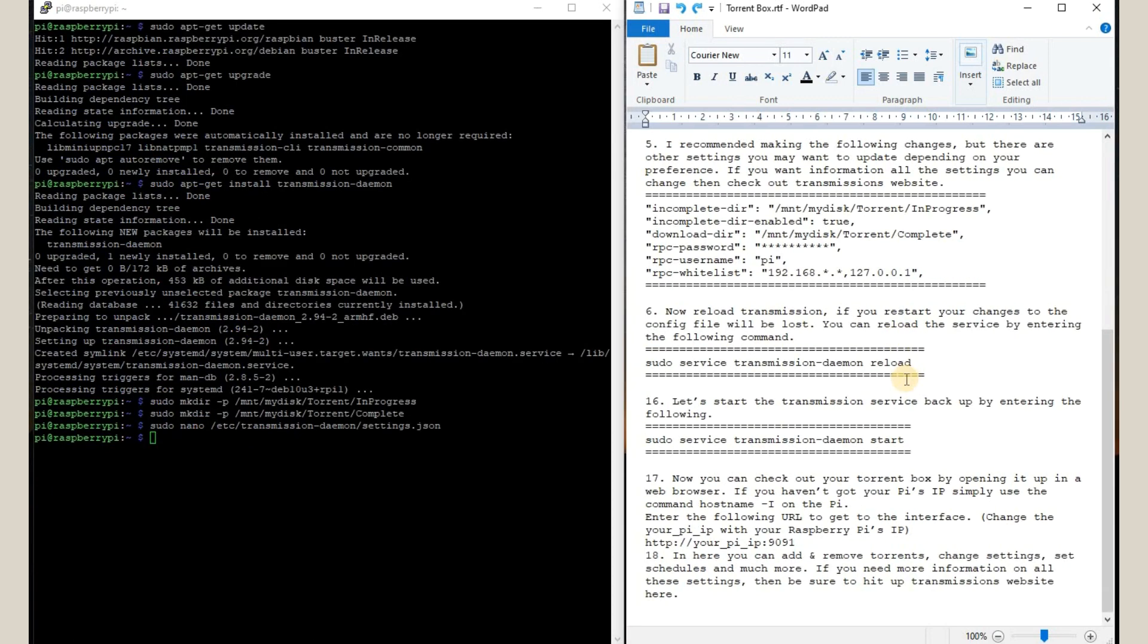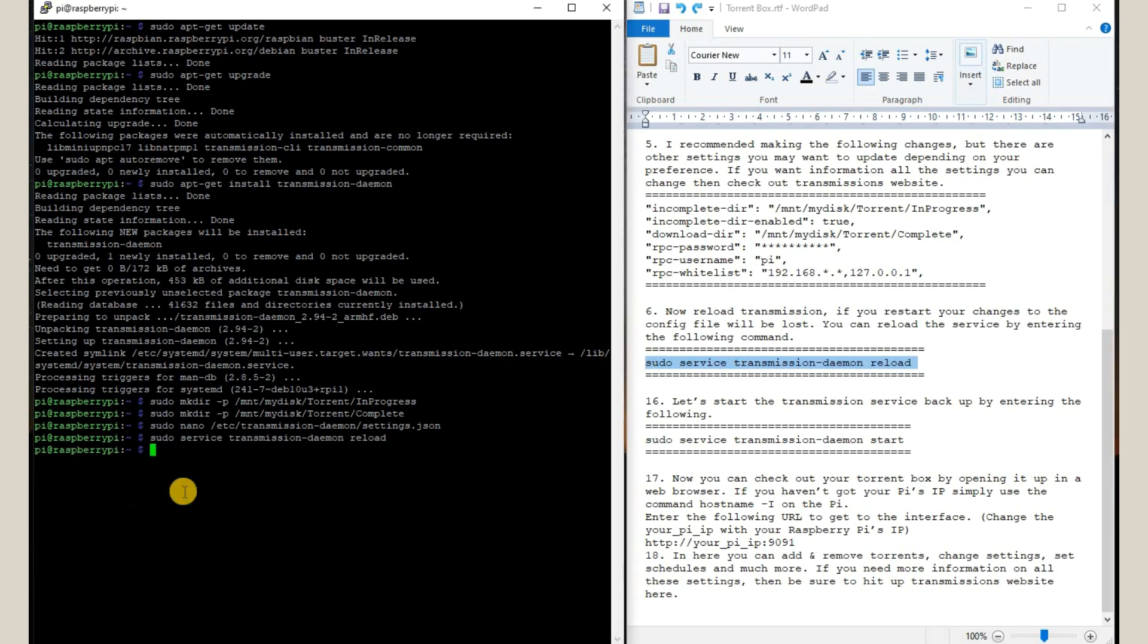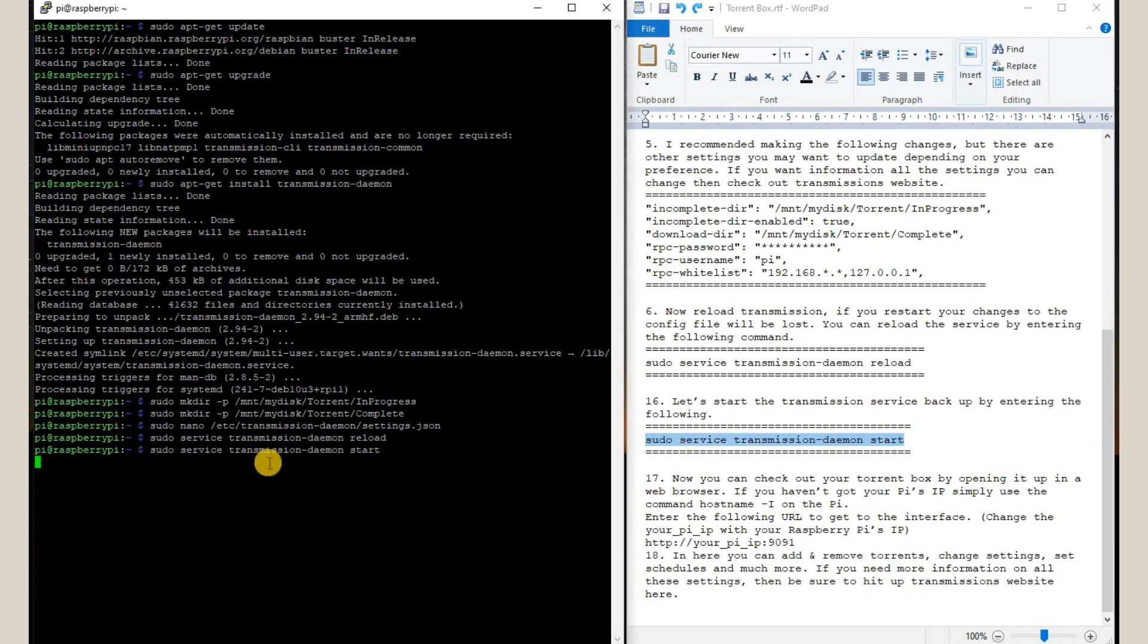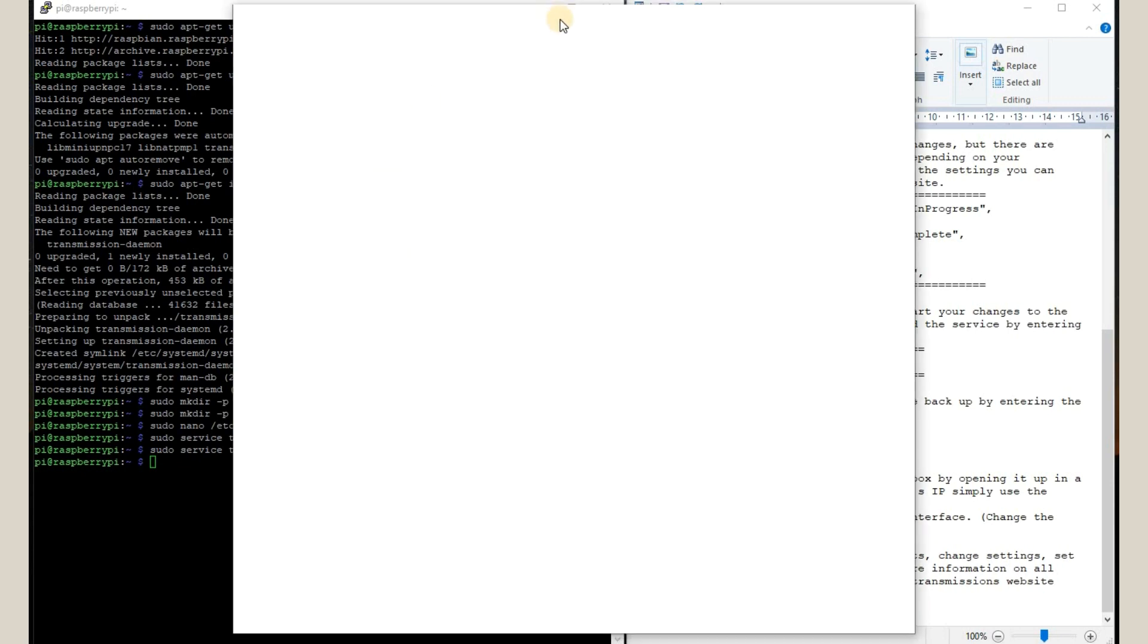Now our transmission has been installed. So we are going to reload and start the service. We are going to copy this command and paste it here. Then we are going to start our service by using this command. Okay, so our service has started.